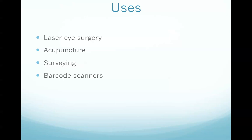It's also used in acupuncture. Low level helium neon laser is used to stimulate particular points on the body and laser is used instead of traditional thin needles.